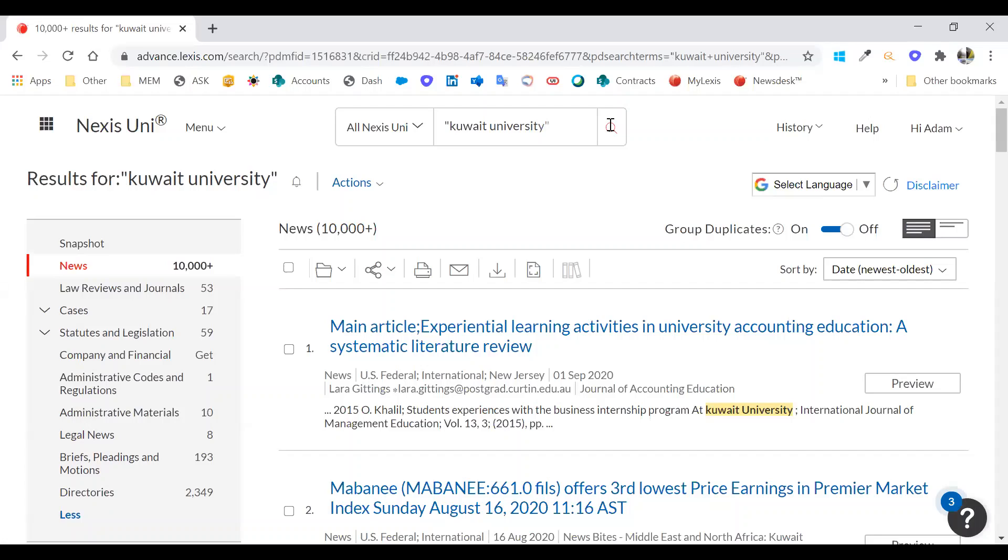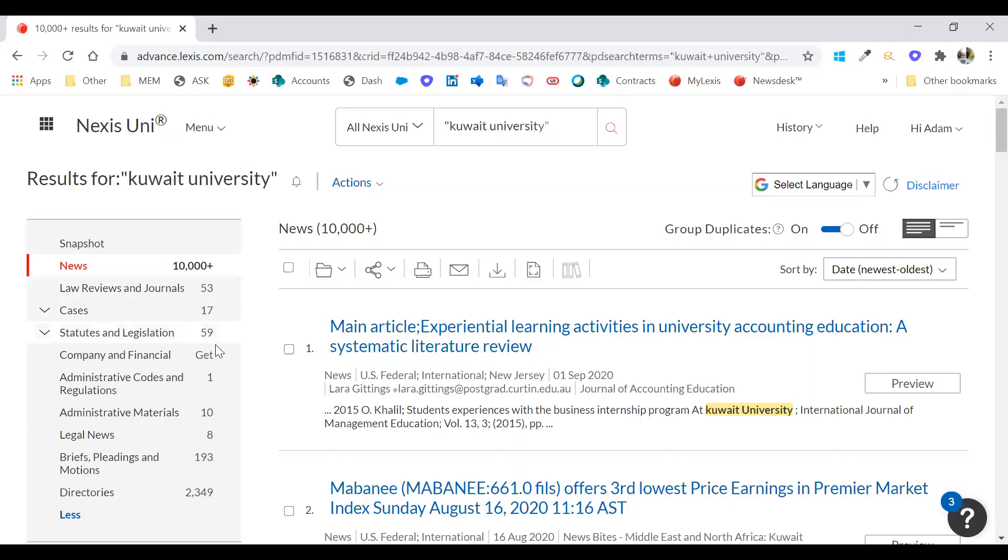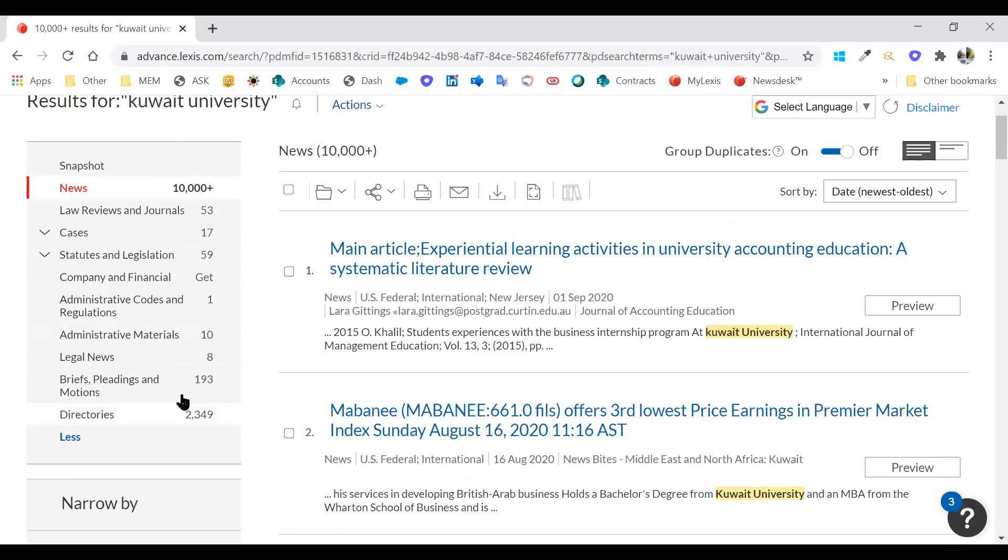Many of you will be more than adept at using Boolean searches, but if you're not, we do have the help feature here which you can click into the tutorials and the list of various different Boolean searches that you can use. Or alternatively, if you want a training session on any of this, please reach out to us. You can see here we've got a whole host of stories, news stories, going back over 40 years with 10,000 plus mentions of Kuwait University. We've got 53 law review journals, 17 cases, some statutes and legislations, administrative codes and a bunch of other information.